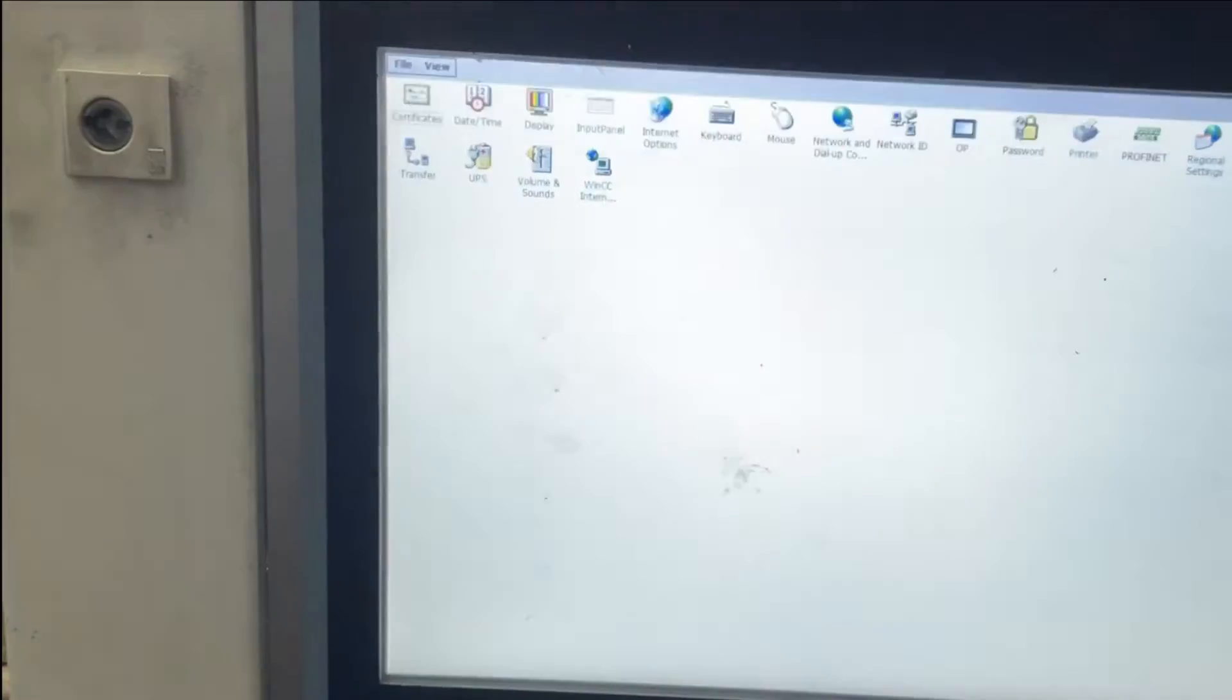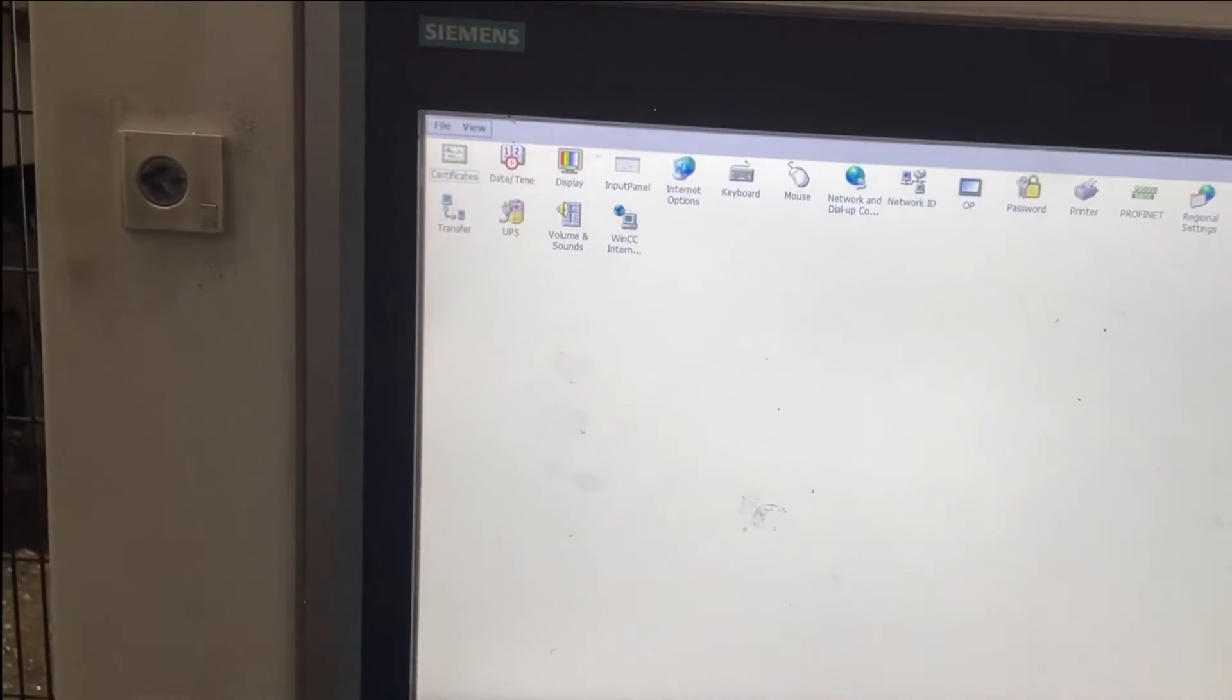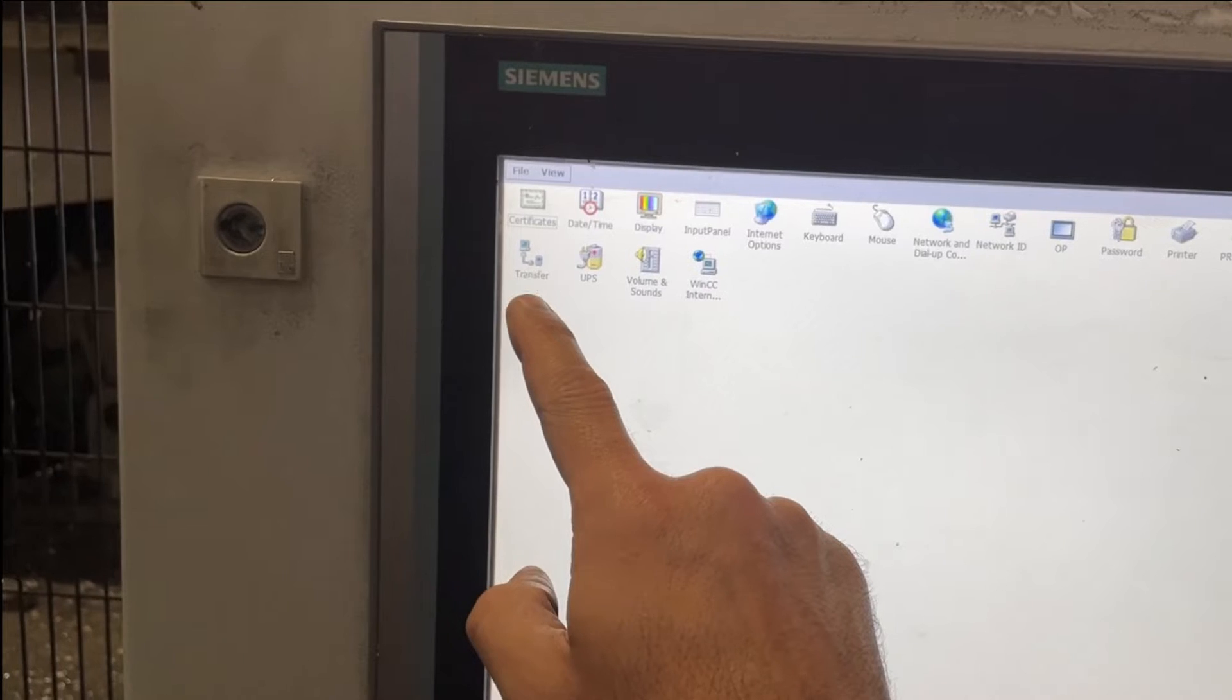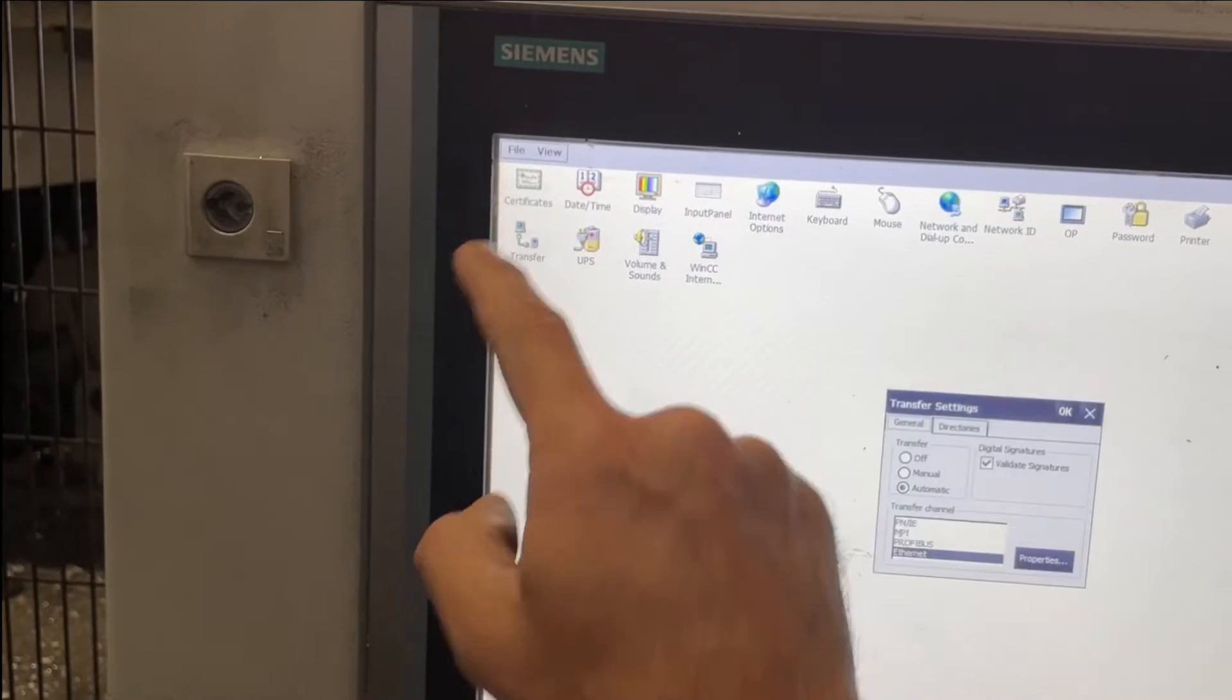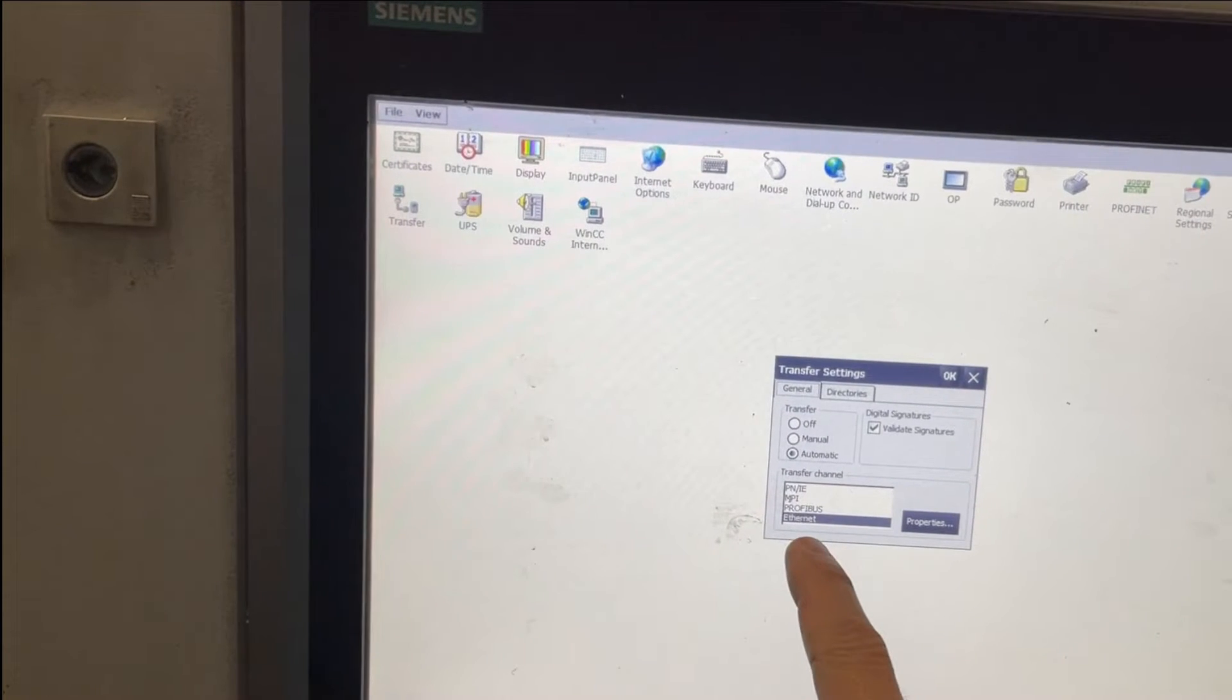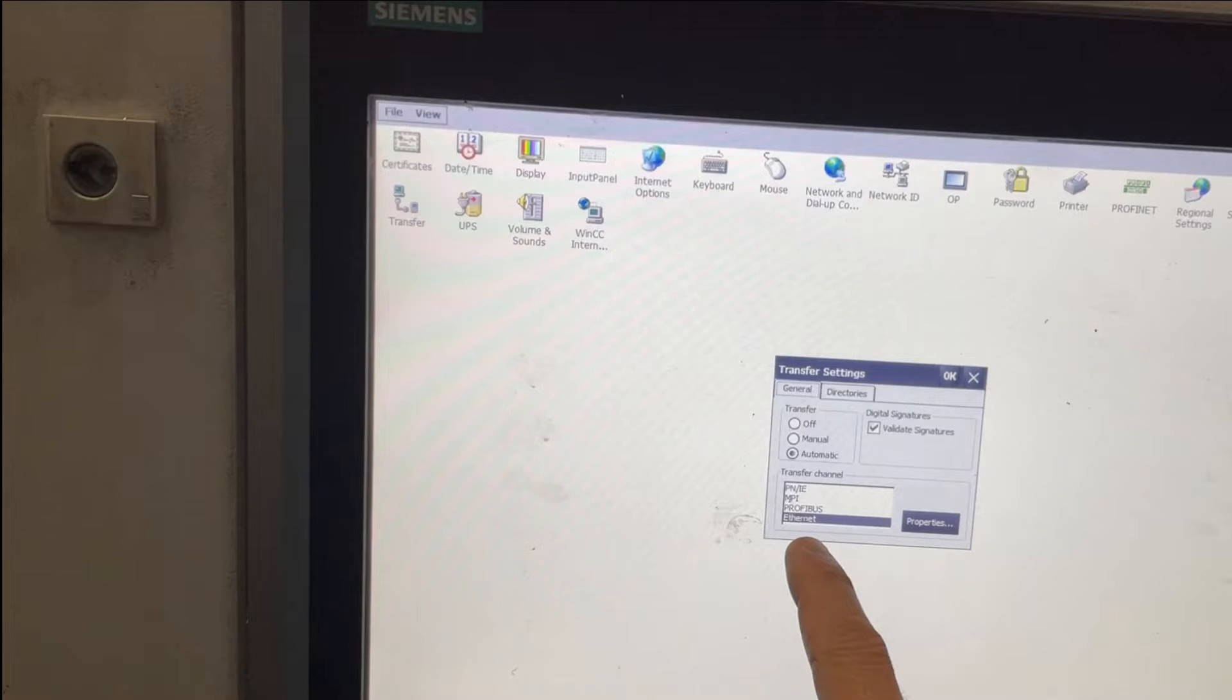Here it was selected as Ethernet, which is incorrect. My application is Profinet, so it's a Siemens protocol, so I have to choose a Siemens protocol to be able to download this application.